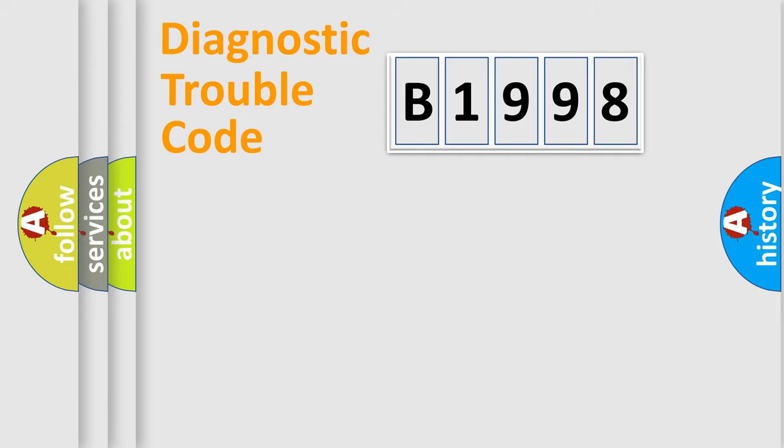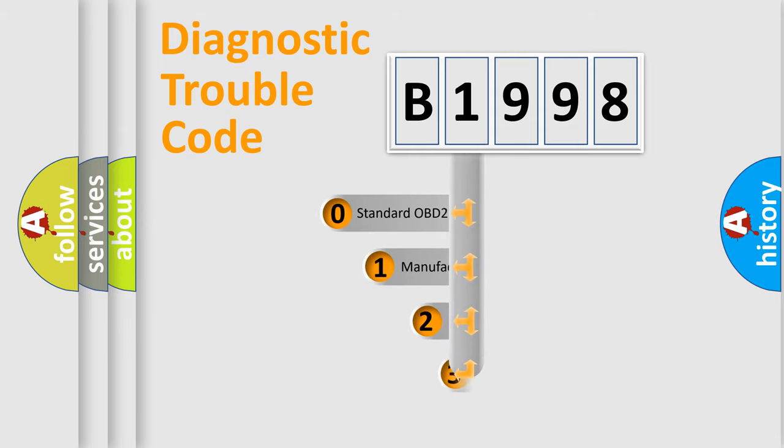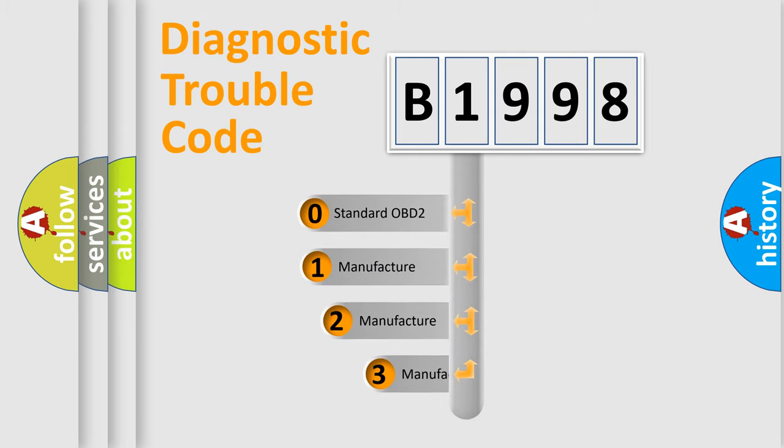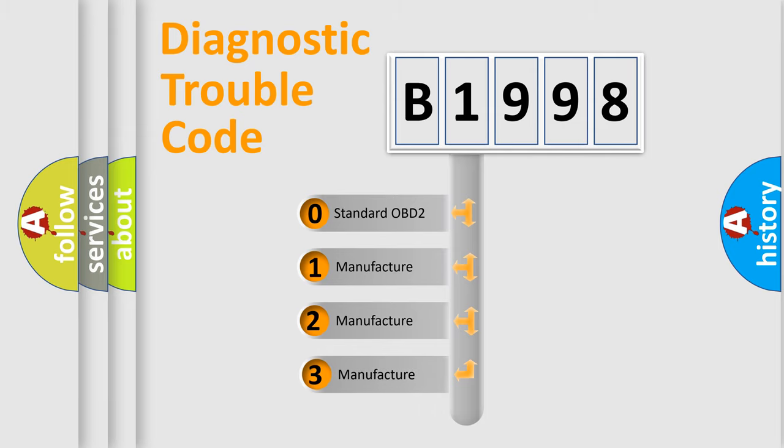Powertrain, body, chassis, and network. This distribution is defined in the first character of the code.